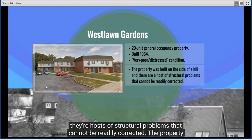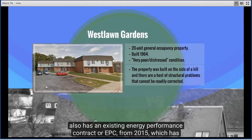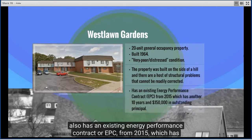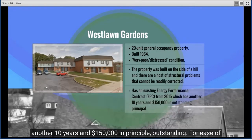The last property is West Lawn Gardens — a 20-unit low-rise general occupancy property built in 1964 and in very poor physical condition. The property was built on the side of a hill, and there are structural problems that cannot be readily corrected. The property also has an existing energy performance contract (EPC) from 2015, which has another 10 years and $150,000 in principal outstanding.